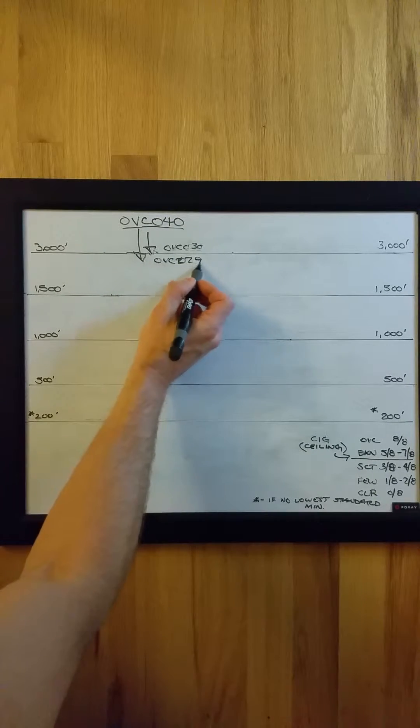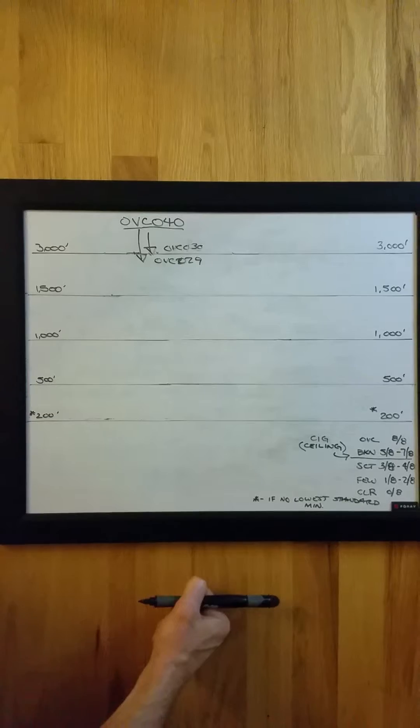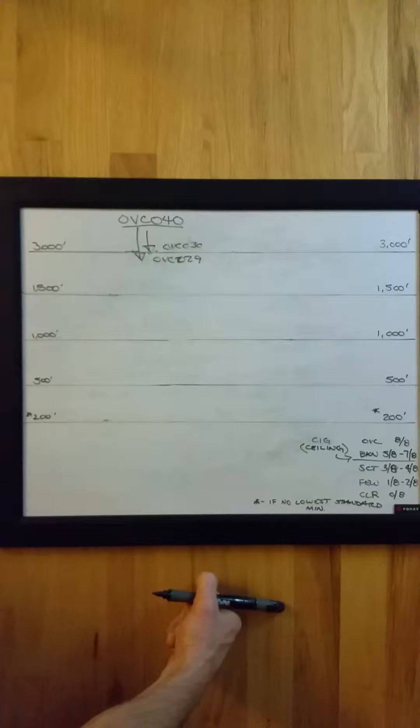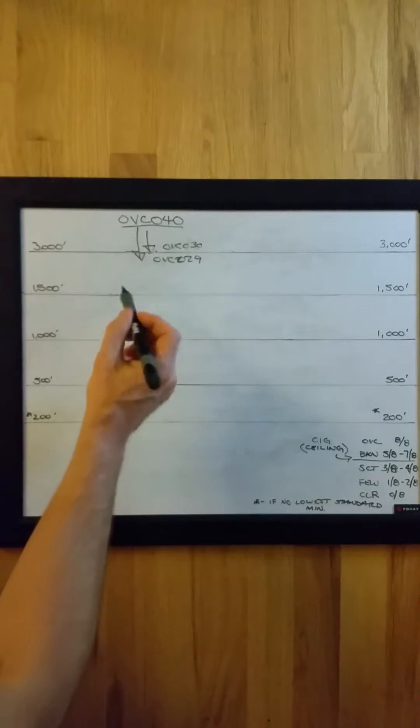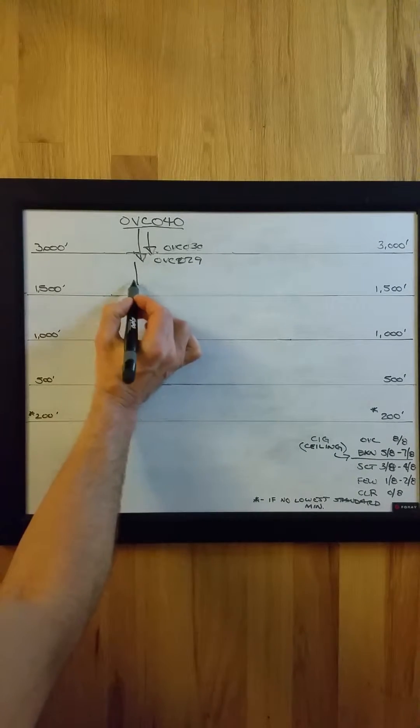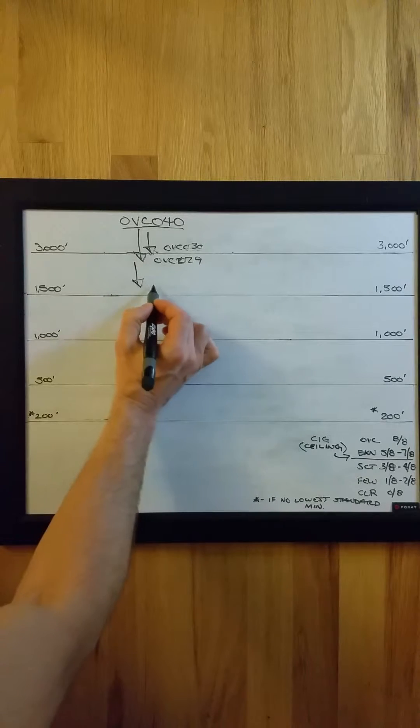Overcast at 2,900 feet, for example, that would trigger a special report, and that goes on for each additional layer.